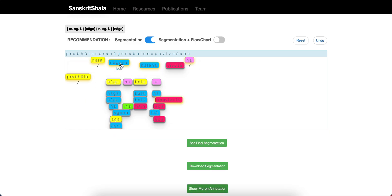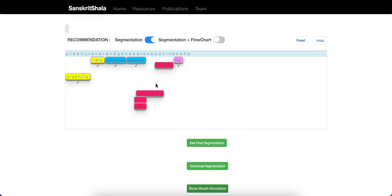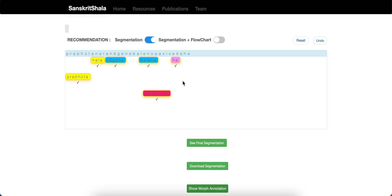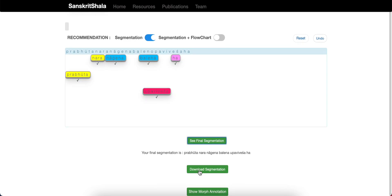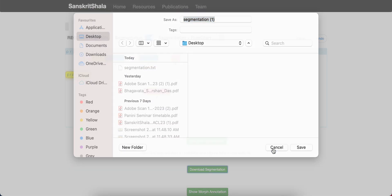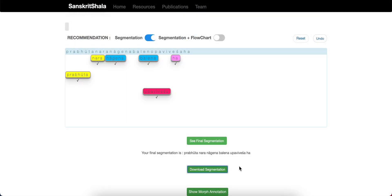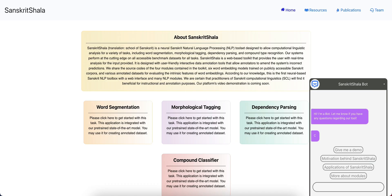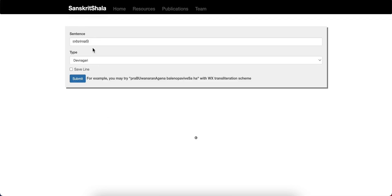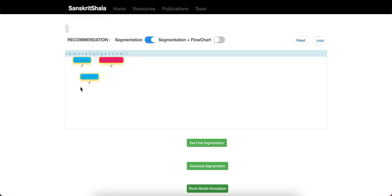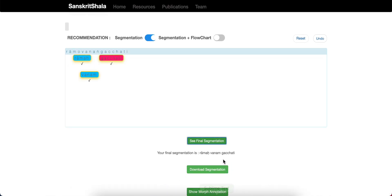Now let us select the correct solution with the help of our system's prediction. The user is also allowed to see the final selected solution. If needed, he can also download it. Now let us take one more example for segmentation module: ramovanam gachati means Ram goes to forest. Now let us move to the next module, morphological tagging.